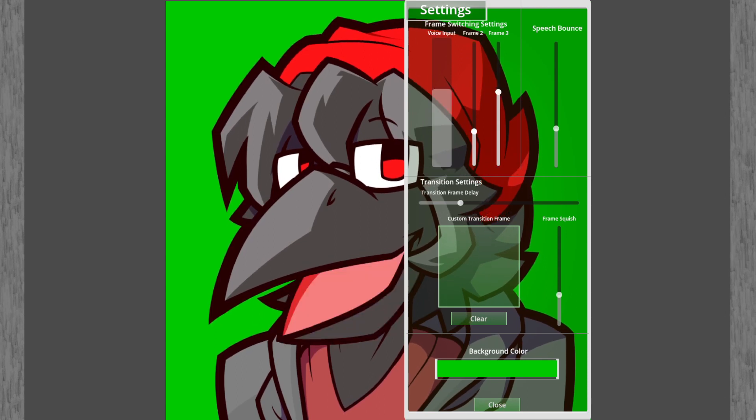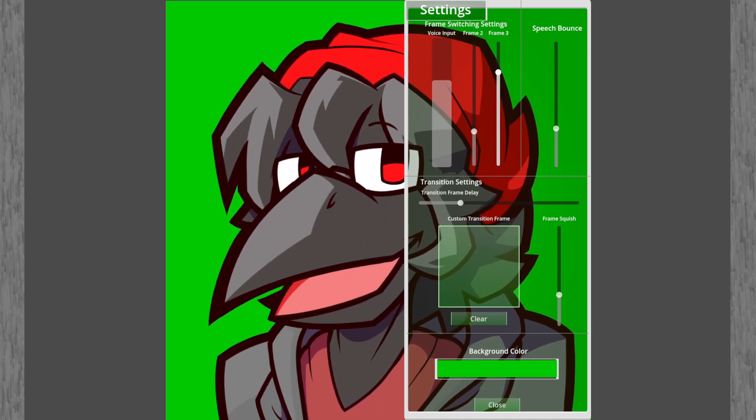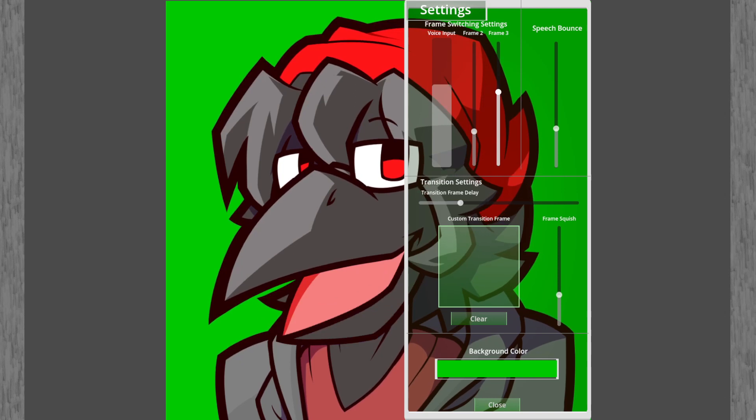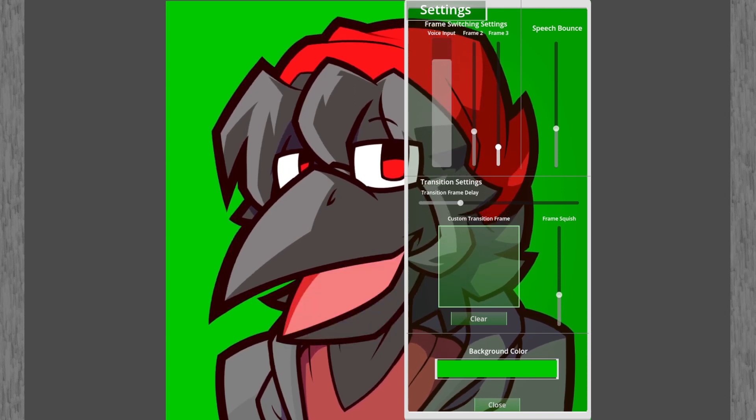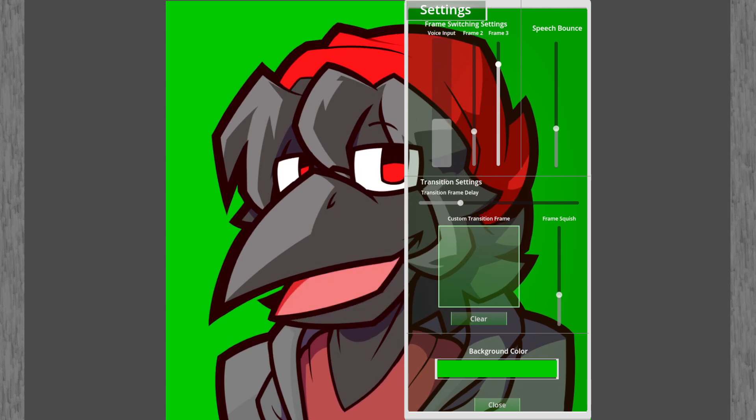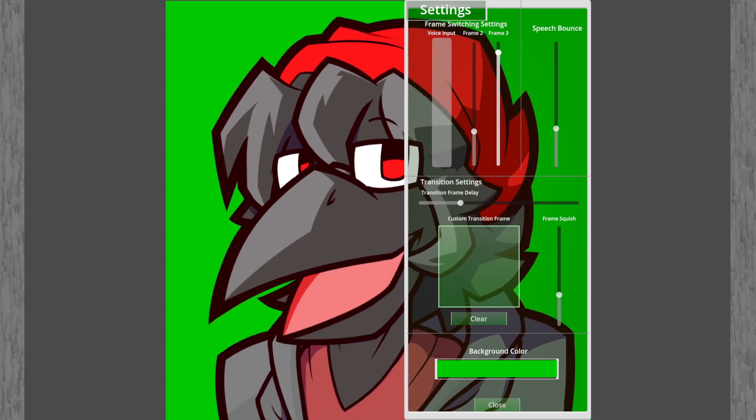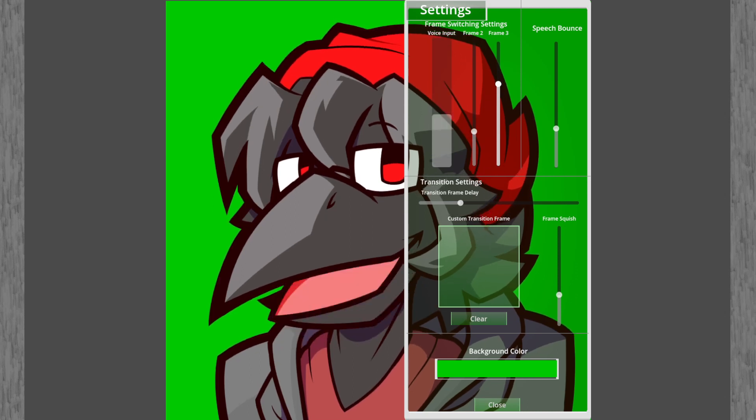And the next one, the second one, is for the second frame. So if it goes lower, the second frame will already appear. If it goes higher, then you need to speak a little louder so that the second frame appears.